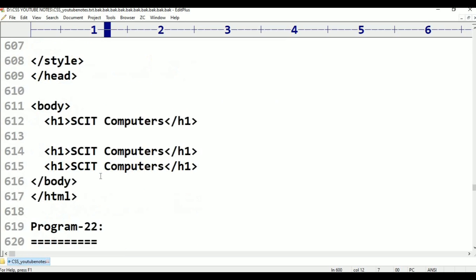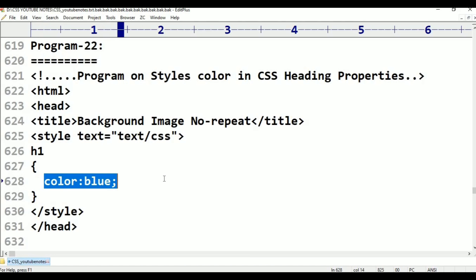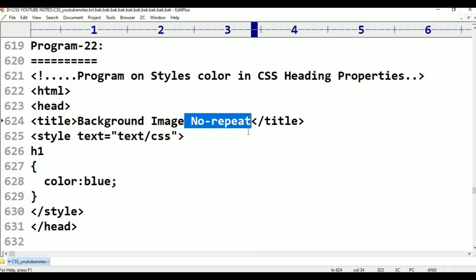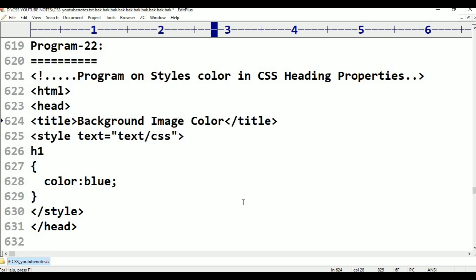Beginning: next, color, background, image, color, background image, color. Next.